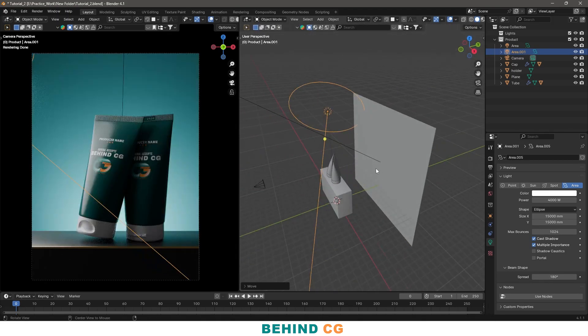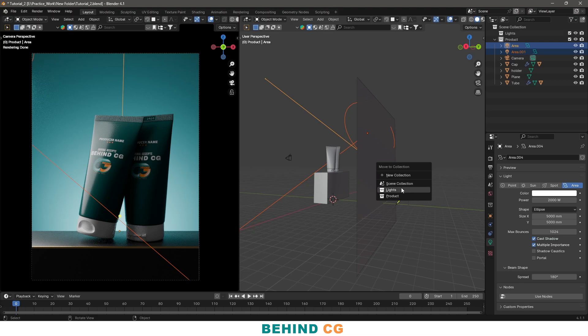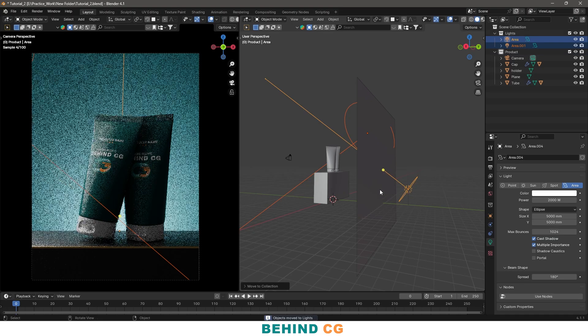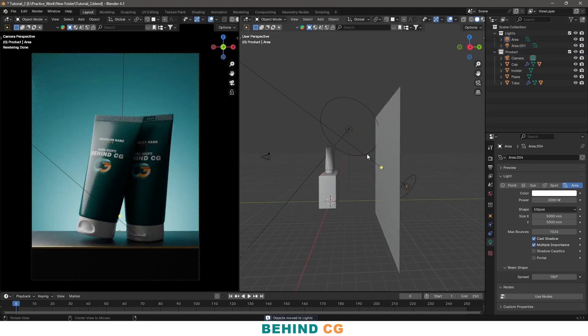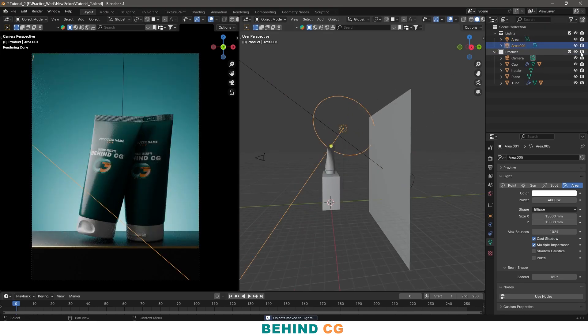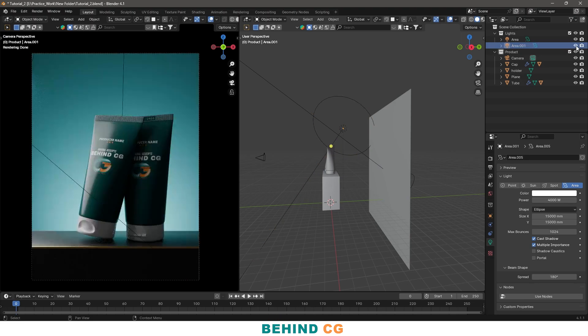I will move all the lights to my light collection just by selecting the lights and pressing M. You can select the collection and the lights will be moved into this. Now this will be our main light. If I can hide it, you can see the difference.